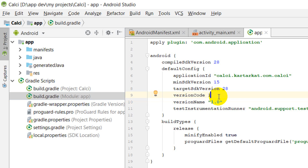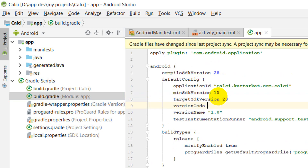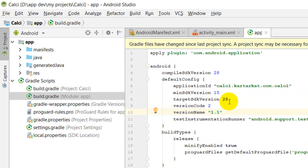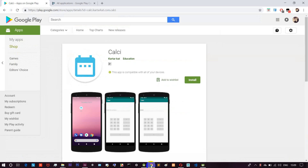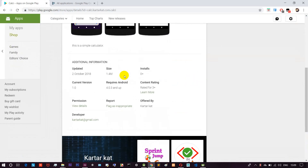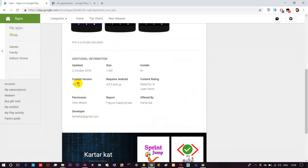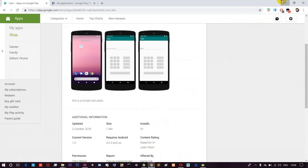If you are going to change the code, you will change the version code. It will change the version — click on that. There is a version 1.0. You will change the version 1.0. Now you can see the new version and change it.